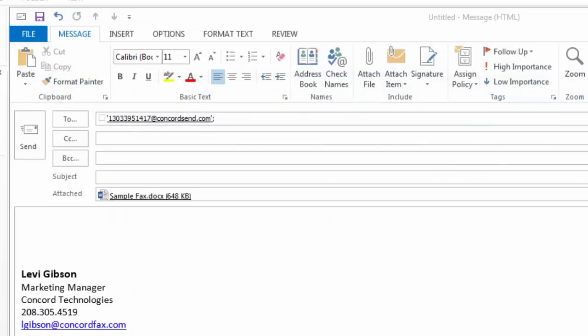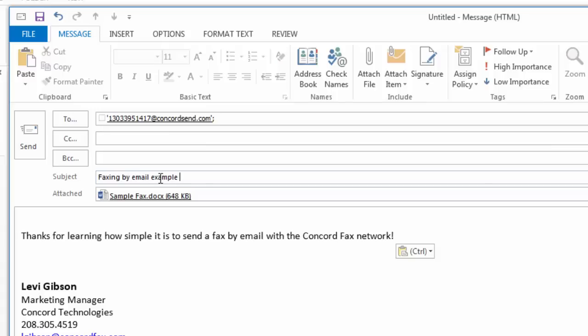I can now type a message into the body of the email which would be inserted into the notes and subject section of my default cover sheet. My fax is now ready to be sent. I could simply press the send button of the email to submit my fax, but before I do that I'm going to show you a few advanced options.